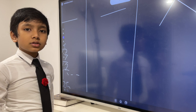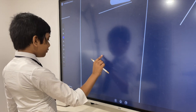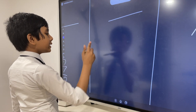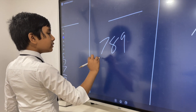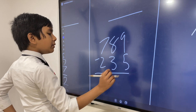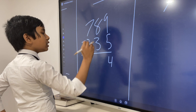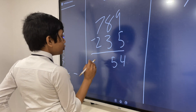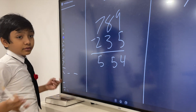Now for subtraction. What if we wanted to subtract the two numbers we originally had? 789 minus 235. Well it would be easy: 9 minus 5 is 4, 8 minus 3 is 5, 7 minus 2 is 5. So the answer is 554.